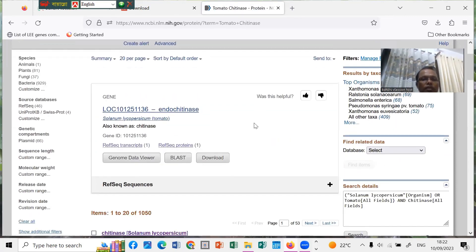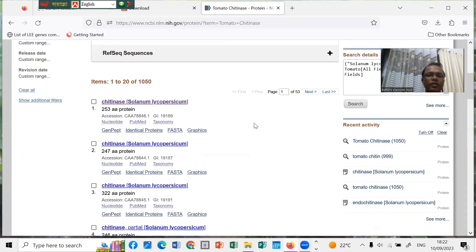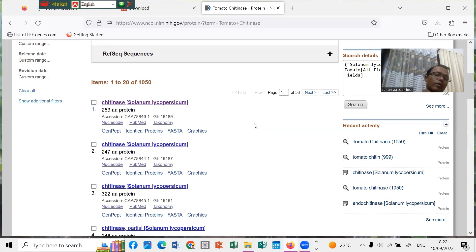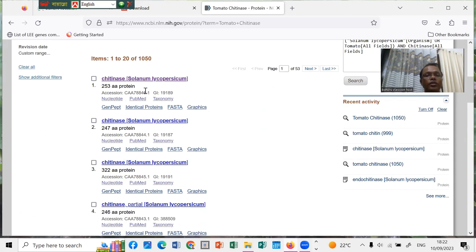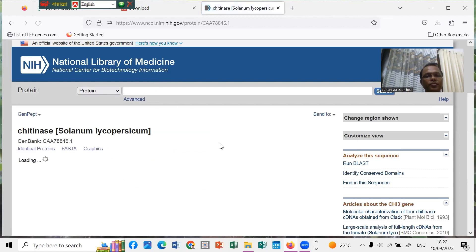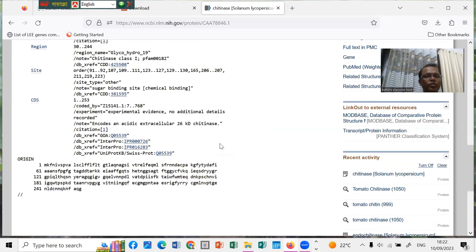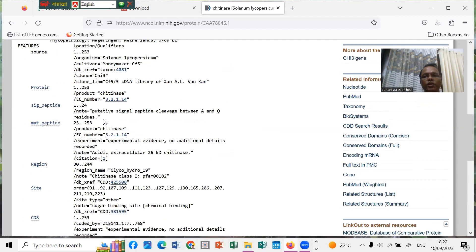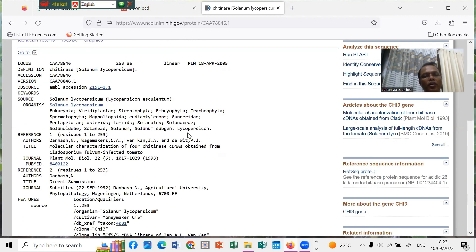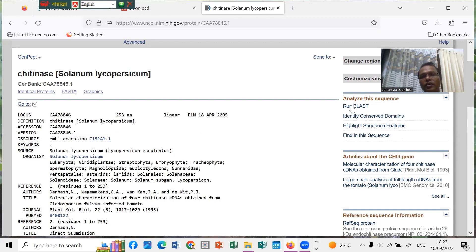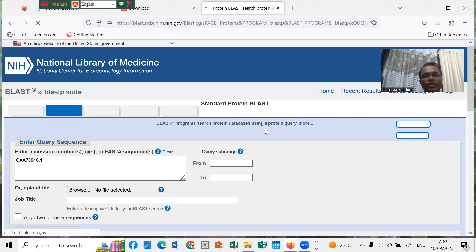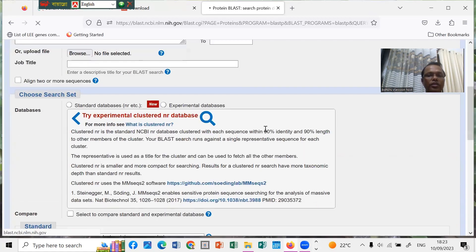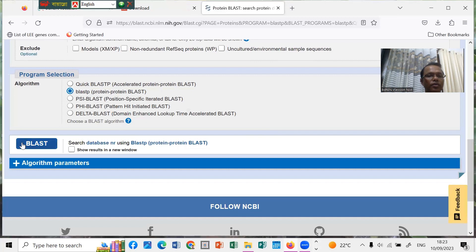You can see a lot, 1050 results. We can use this one, 253 amino acids, Solanum lycopersicum. Click it. You can see the coding sequence, this is the protein sequence. We want to use this sequence and find homologous sequences for the phylogenetic analysis. Now we can run the BLAST for getting the homologous protein.